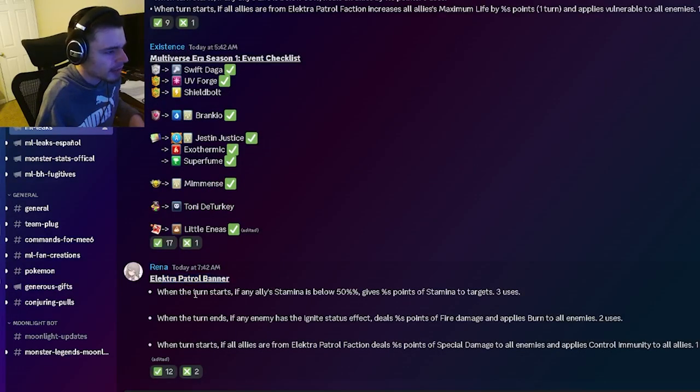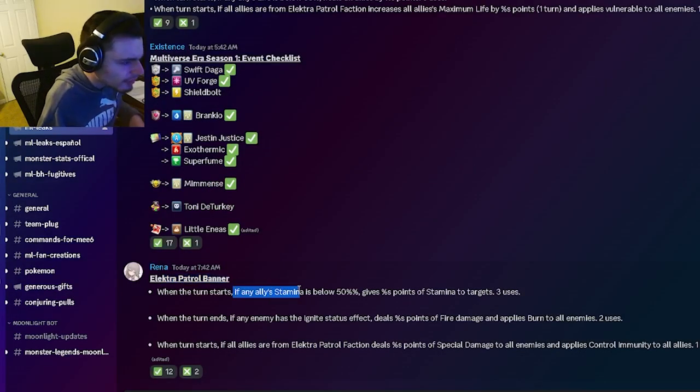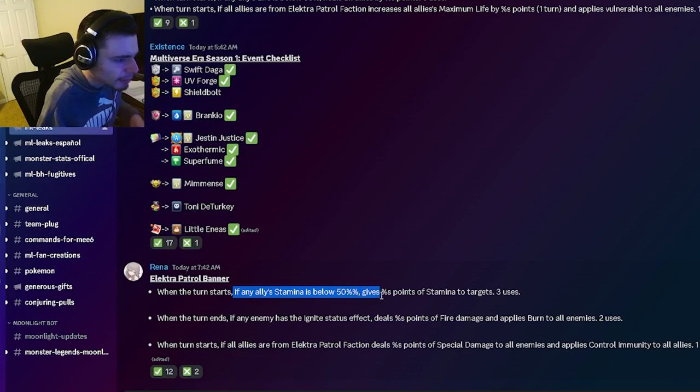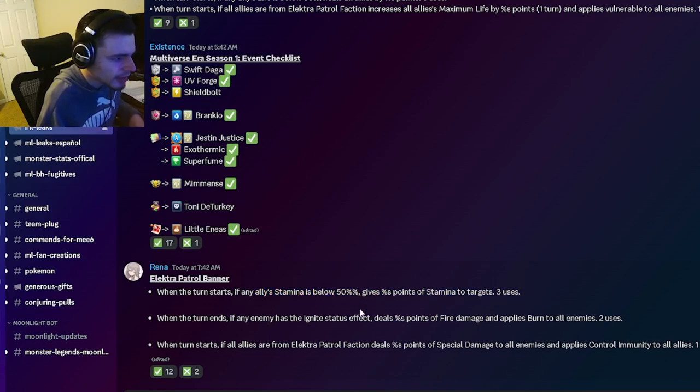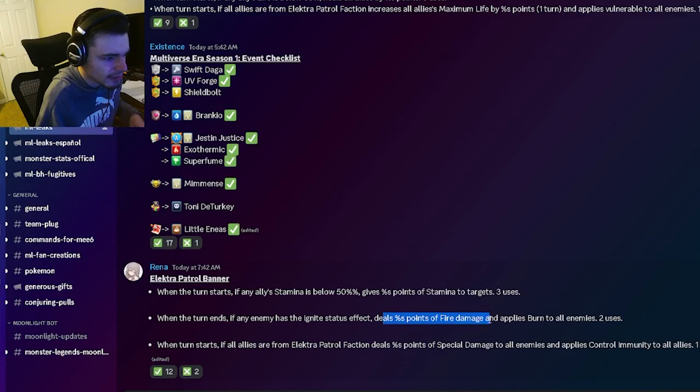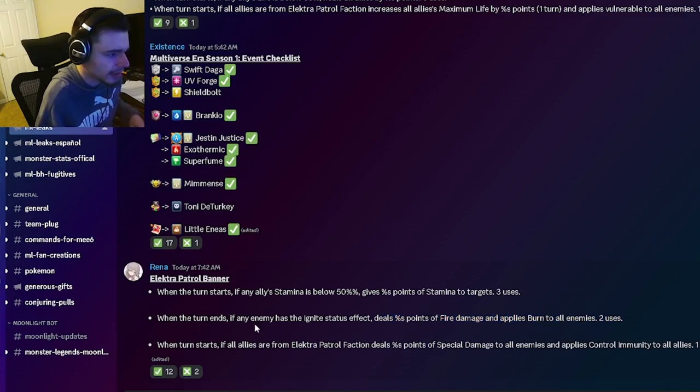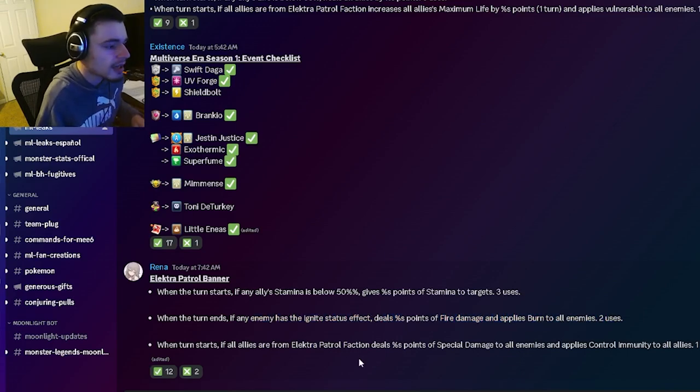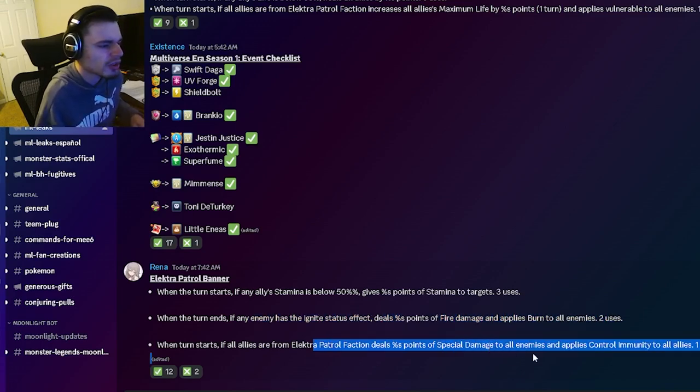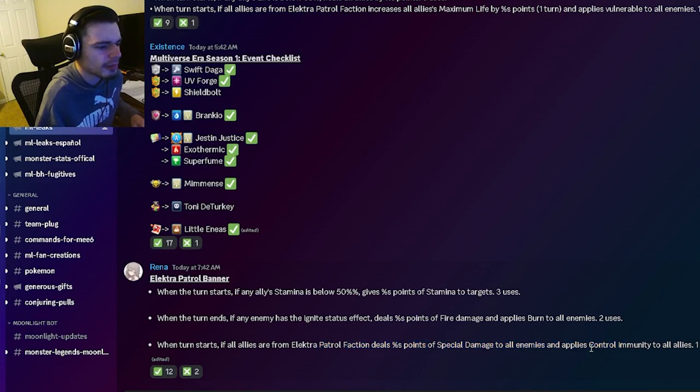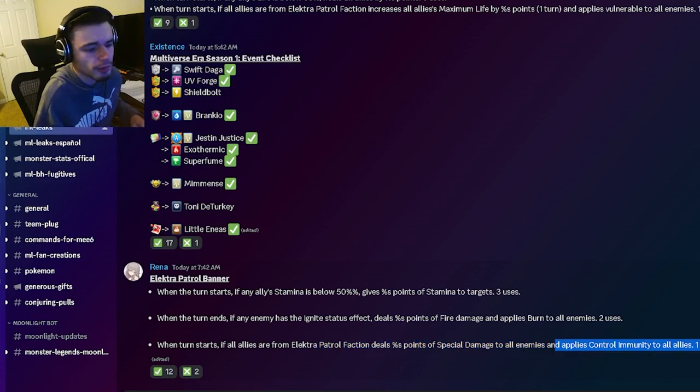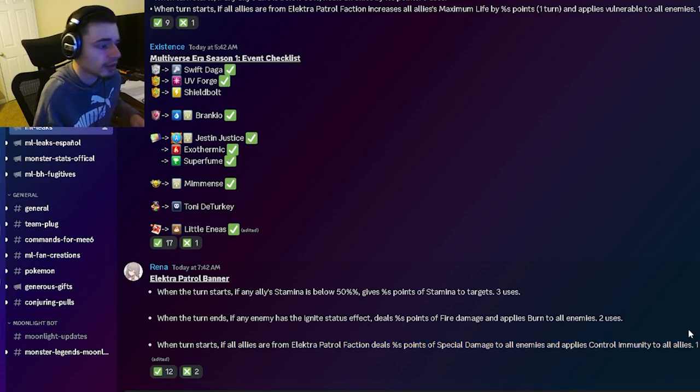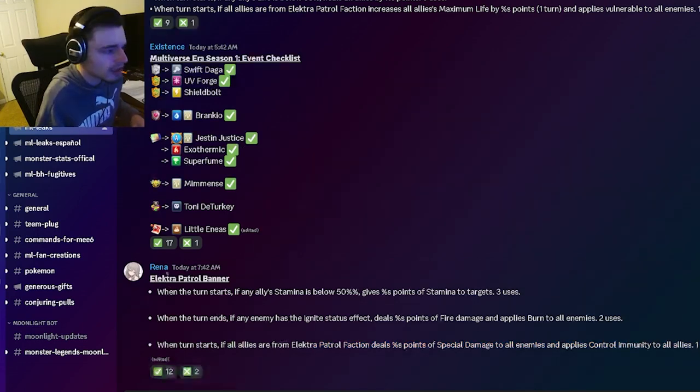Then we also have the banner. If any allies' stamina is below 50 percent it'll give stamina to the target. It can also deal fire damage and burn all enemies if enemy has ignite. Then it can also do special damage to all enemies and apply control immunity to all allies which is pretty cool.